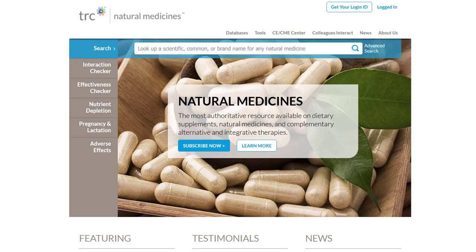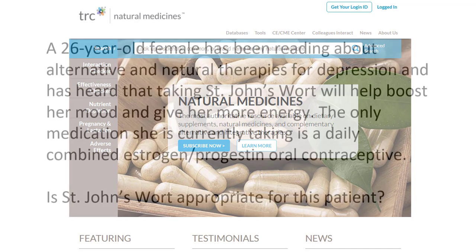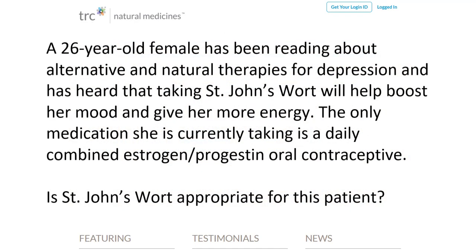To become more familiar with the Natural Medicines Database, let us look at the following scenario. A 26-year-old female has been reading about alternative and natural therapies for depression, and she has heard that taking St. John's Wort will help boost her mood and give her more energy. The only medication she is currently taking is a daily combined estrogen-progesterone oral contraceptive. Is St. John's Wort appropriate for this patient?